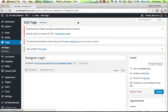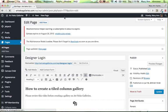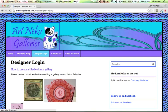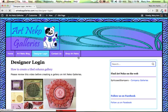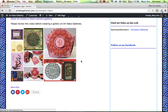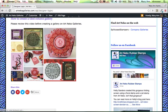And now we can view the page and see how it looks. And there it is, how to create a tiled column gallery along with the gallery.